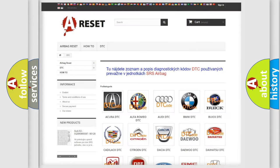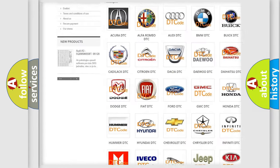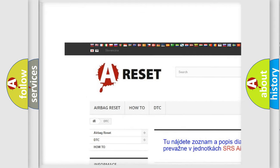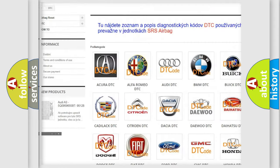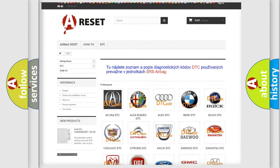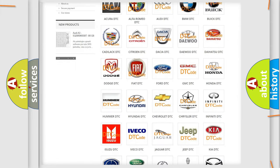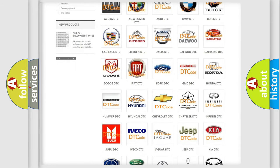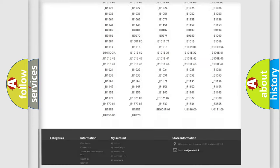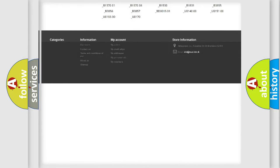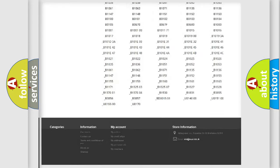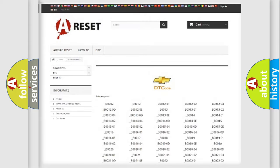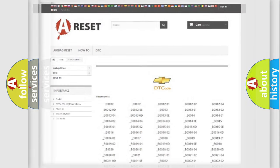Our website airbagreset.sk produces useful videos for you. You do not have to go through the OBD2 protocol anymore to know how to troubleshoot any car breakdown. You will find all the diagnostic codes that can be diagnosed in Chevrolet vehicles, and many other useful things.